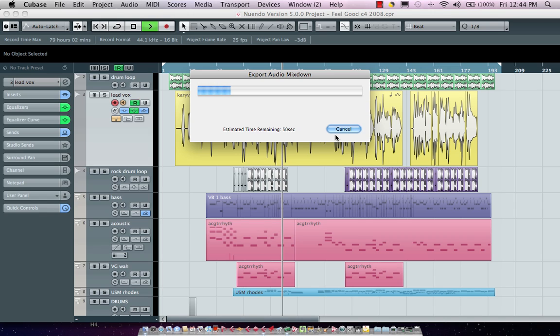Now also all the processing such as EQs as well as the insert effects will automatically be applied to the channel so that when we play it back in our project it will actually sound exactly the same as it did when it left our Cubase.